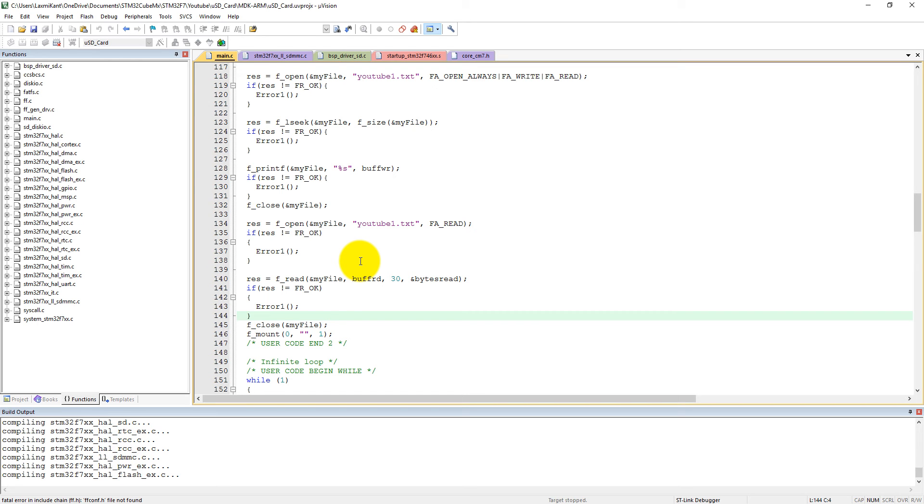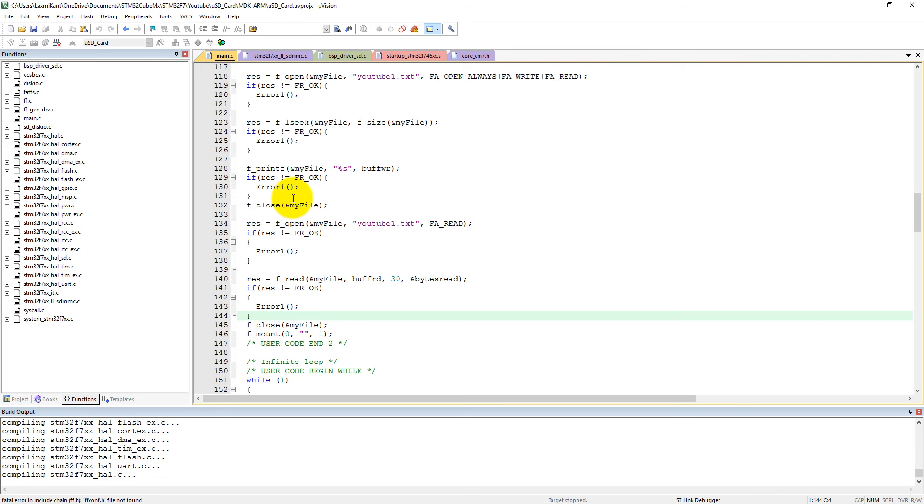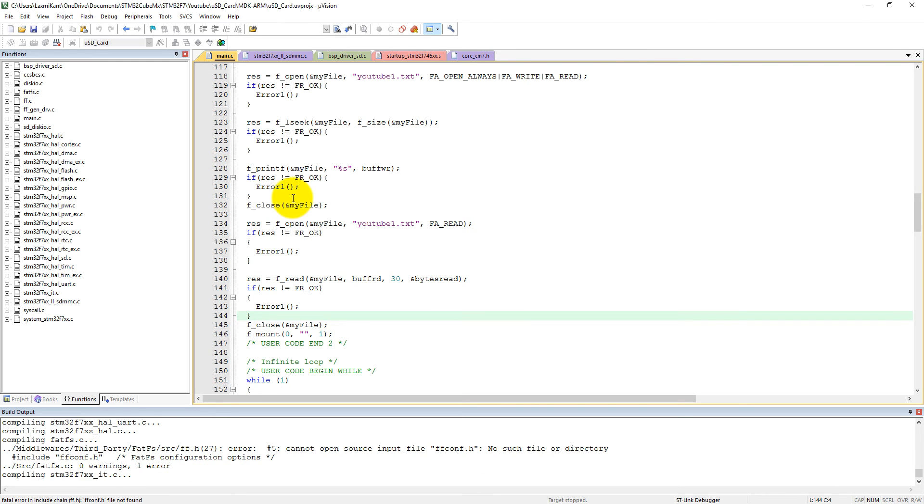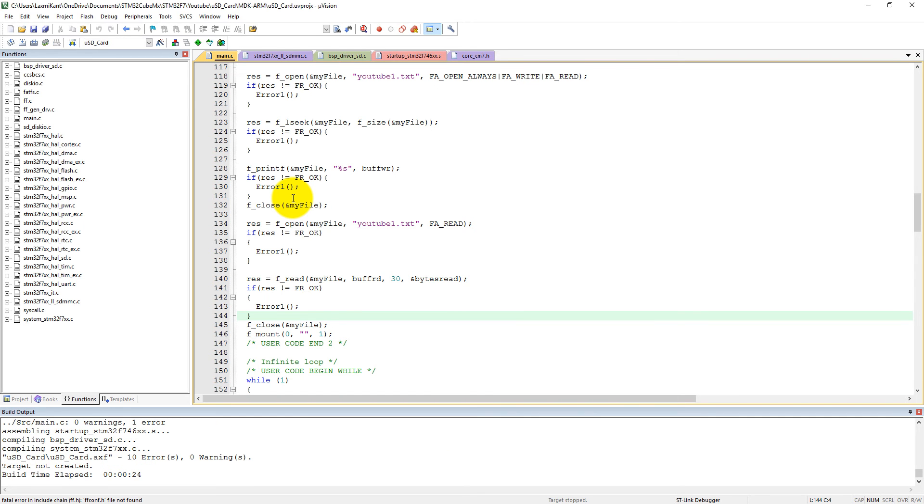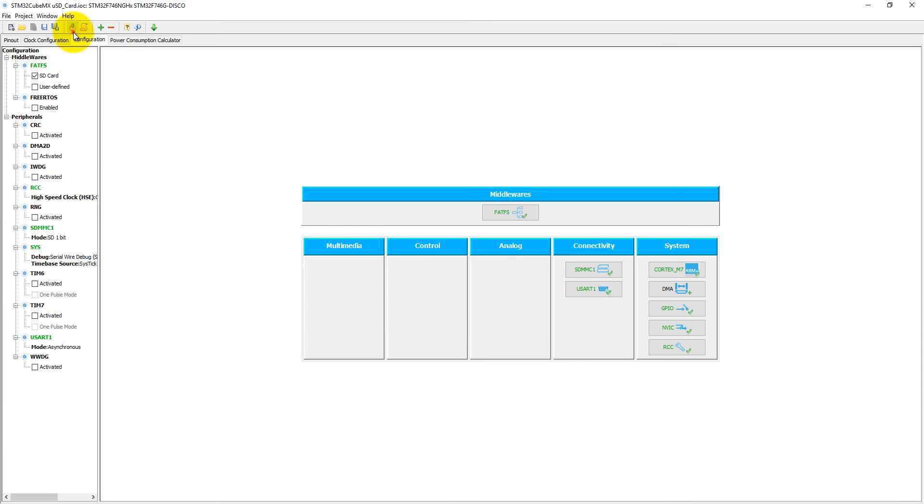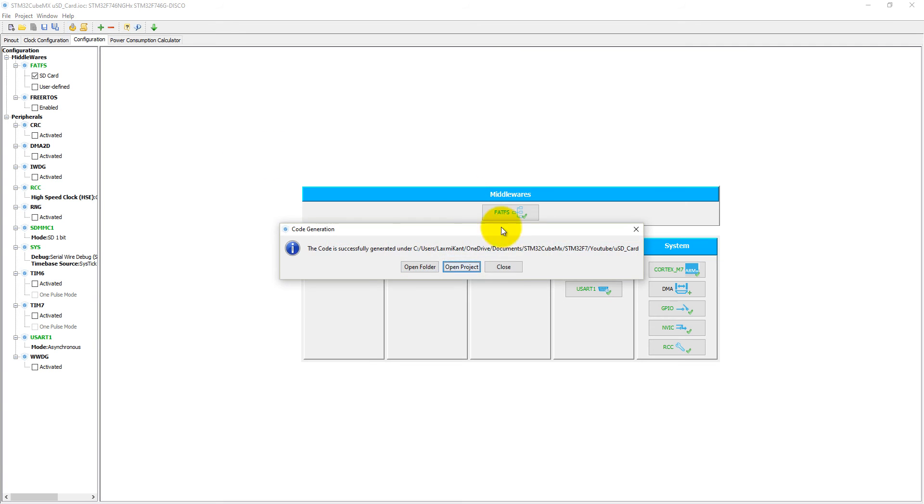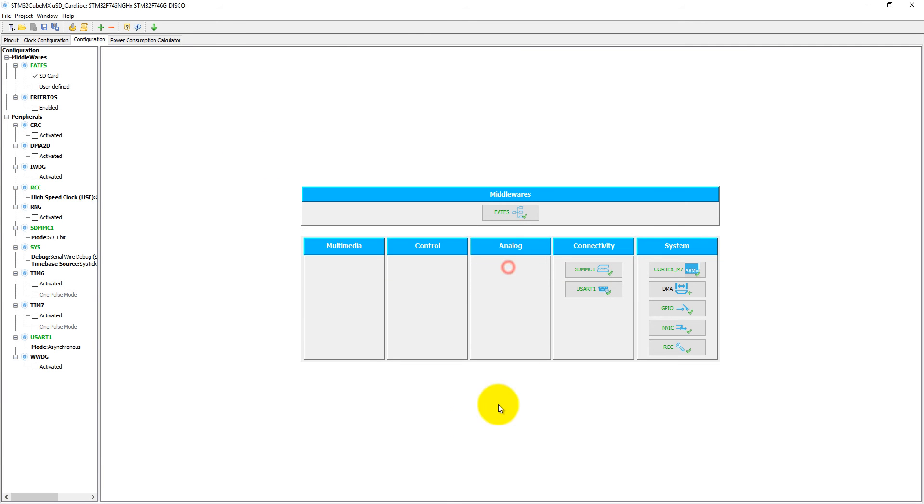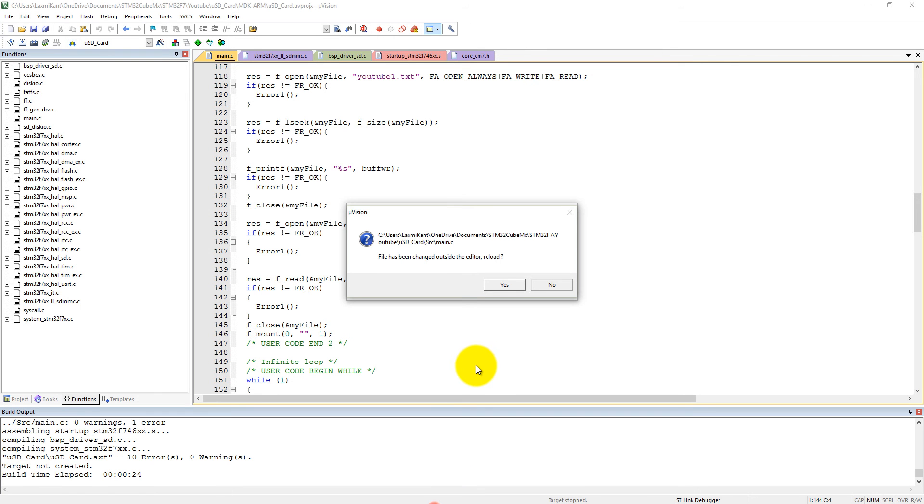I think there is some bug in STM32CubeMX. Sometimes it shows a few header files not found, and if I regenerate this project then it can find those missing files. So regenerate it one more time.